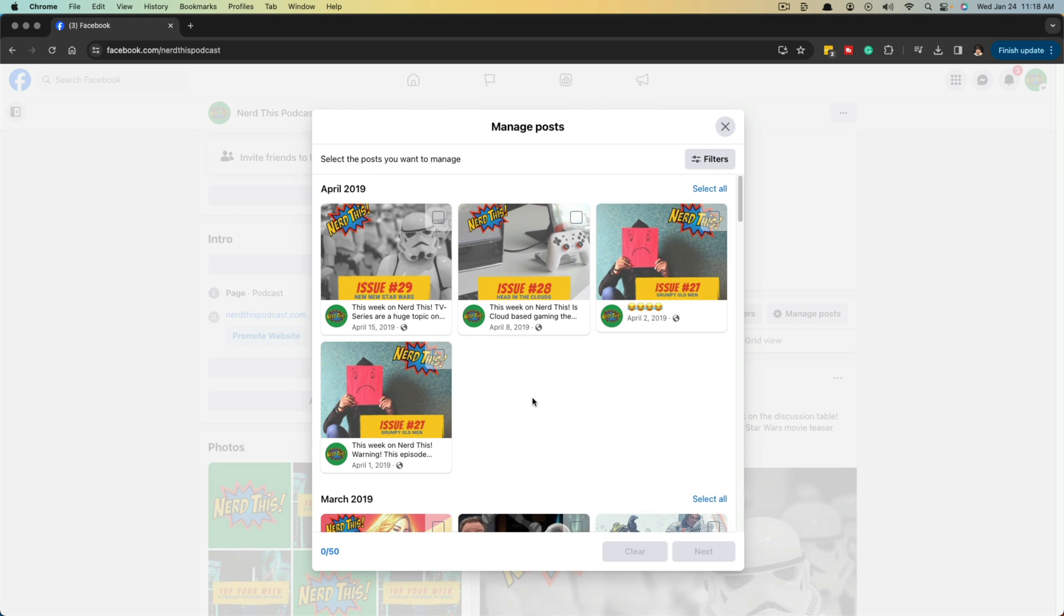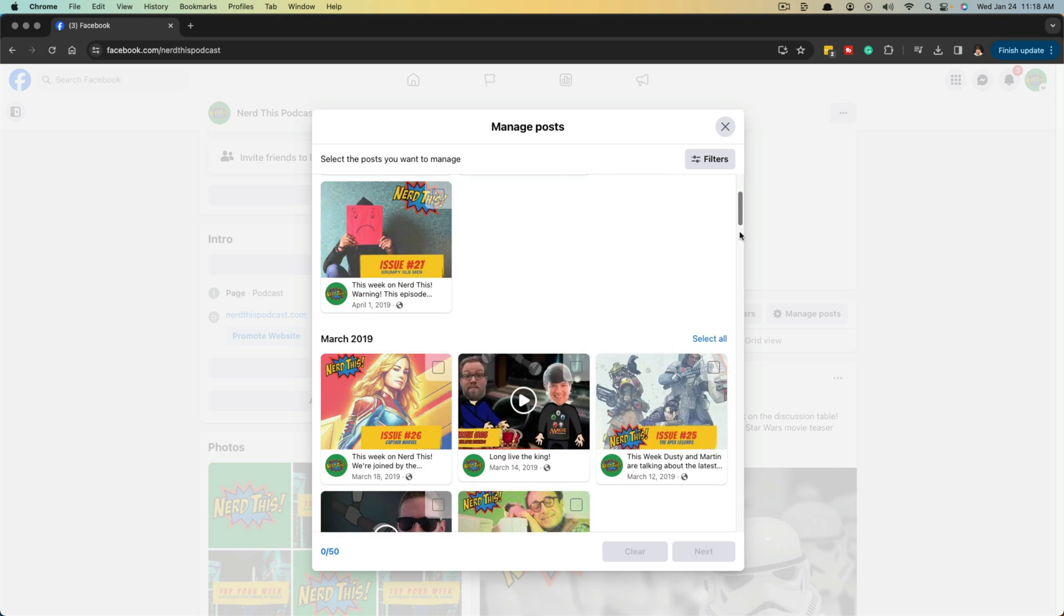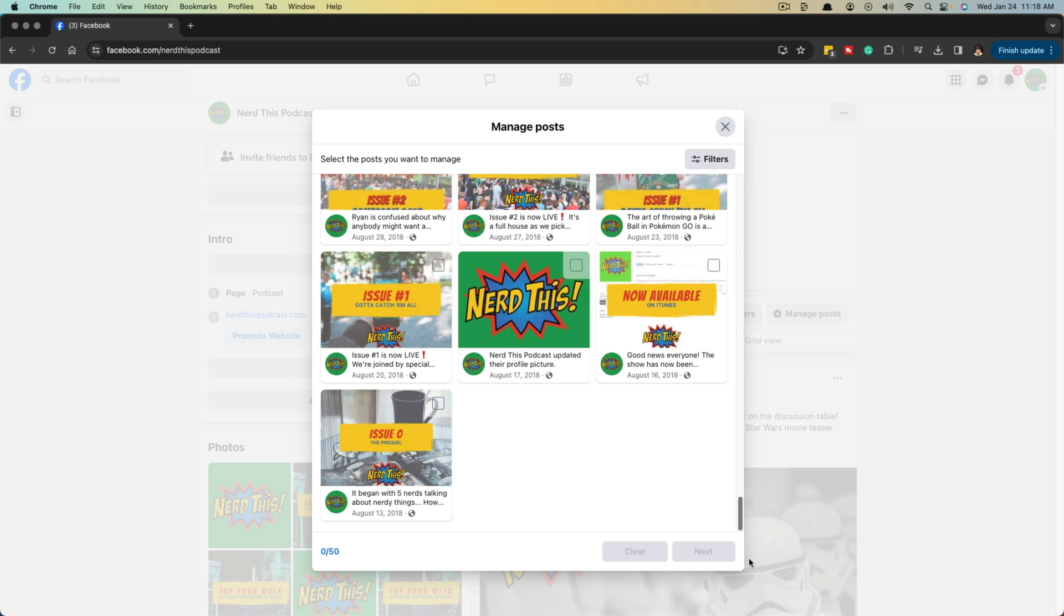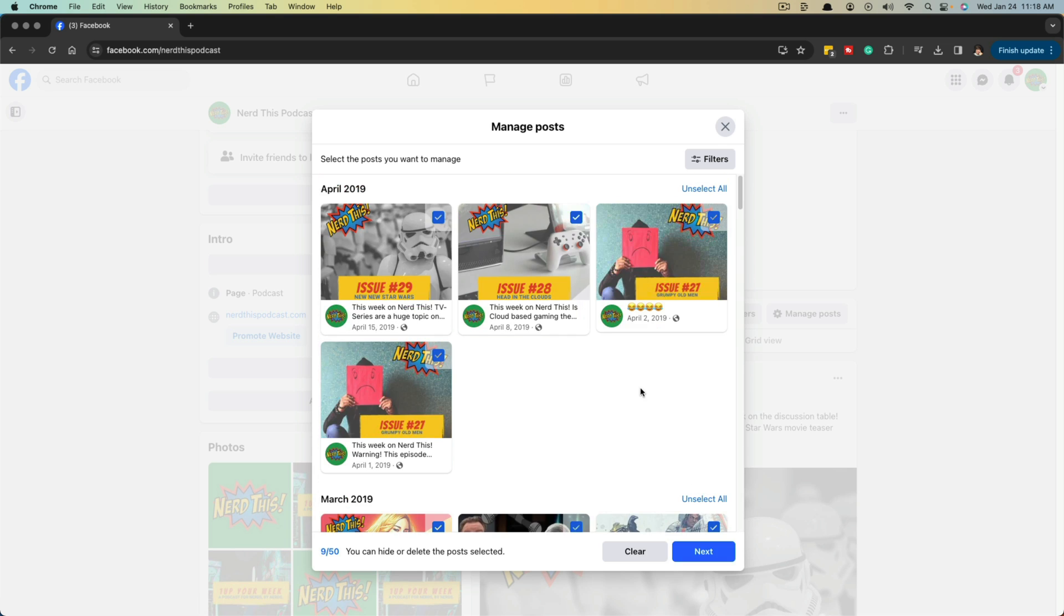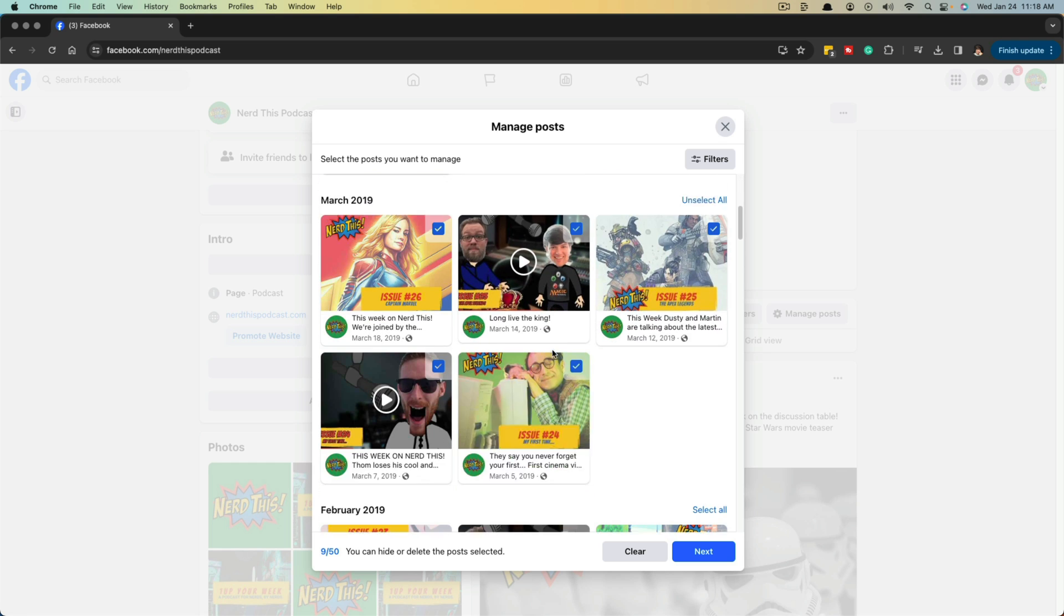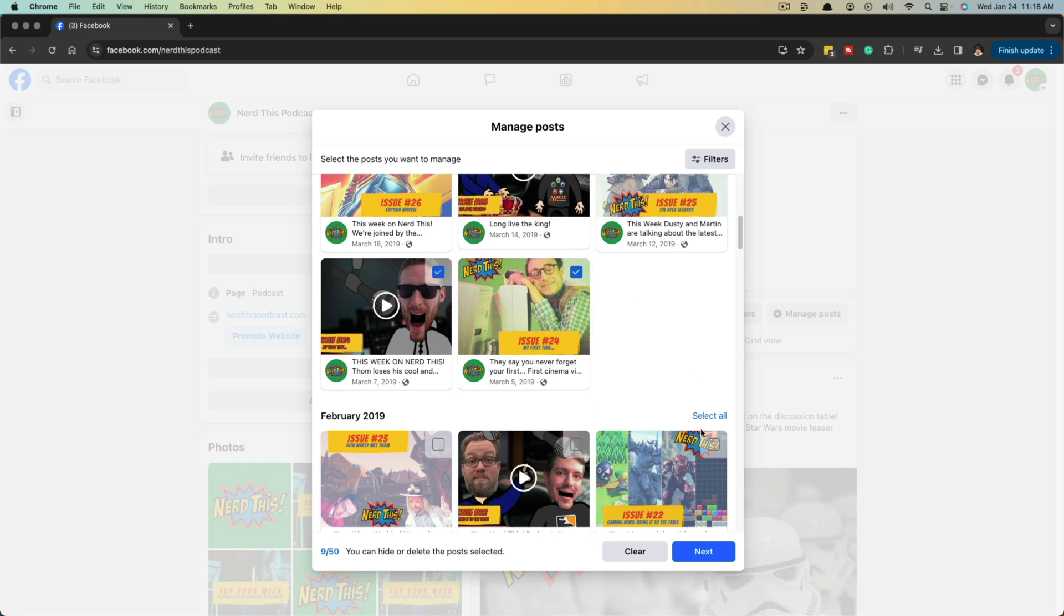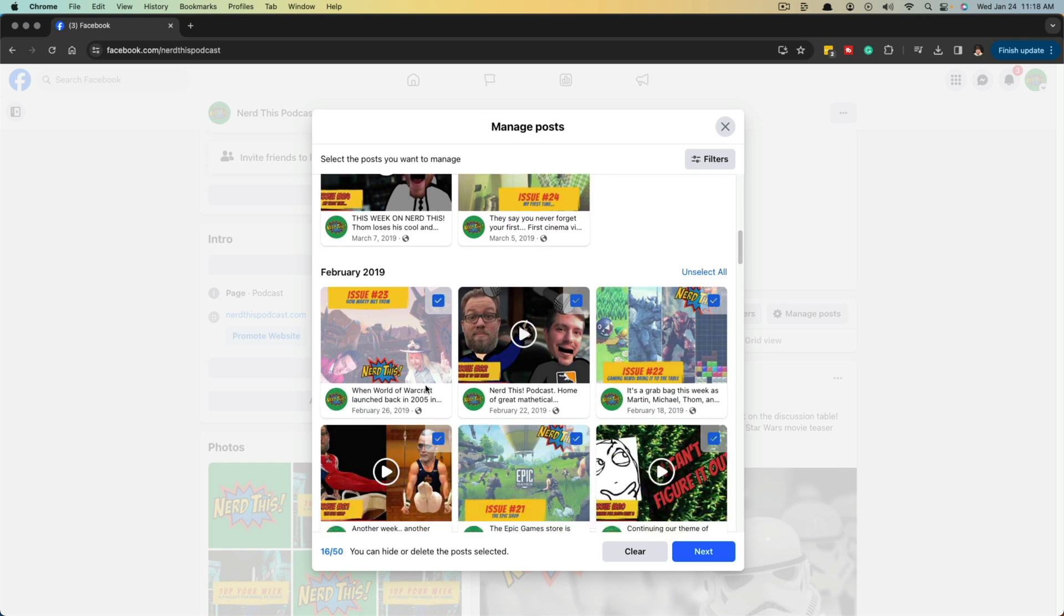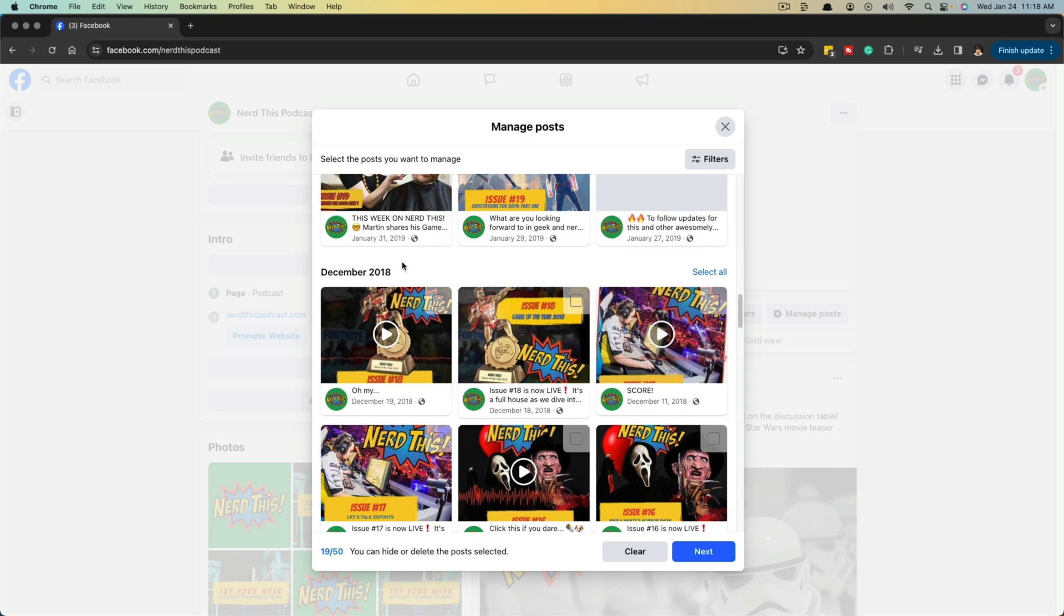Now, as you can see, there is going to be a list of all of our posts. Remember it may load depending on how many posts you have, and it has them kind of sorted by month. So what you would want to do is basically select all right here where you see the different months.